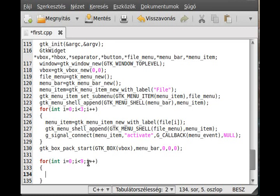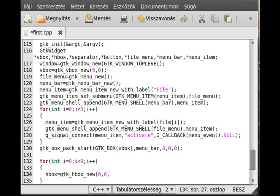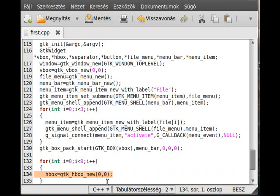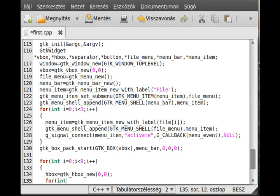We have to create the HBox because we haven't defined it yet - we only defined the VBox. So gtk_hbox_new. We do this every cycle of the loop because we want a new empty row each time, which we then fill. Inside, we need another for loop: j = 0, j less than 9, j++.